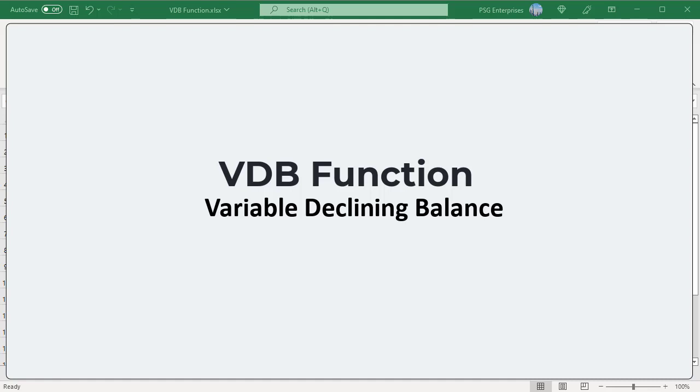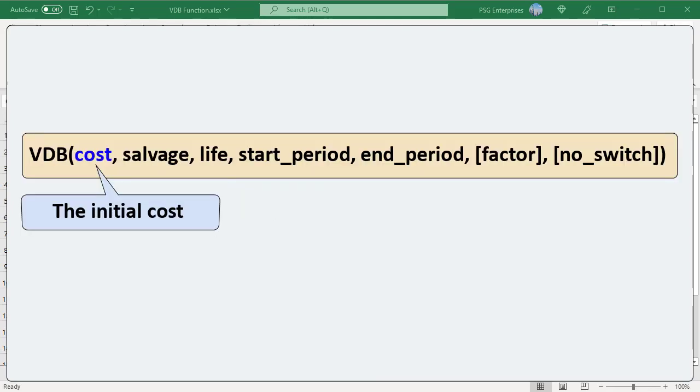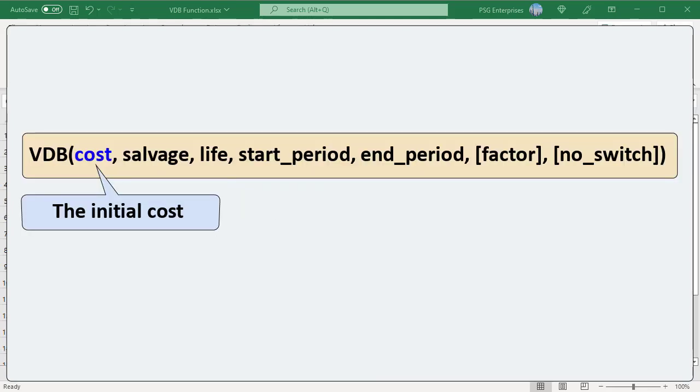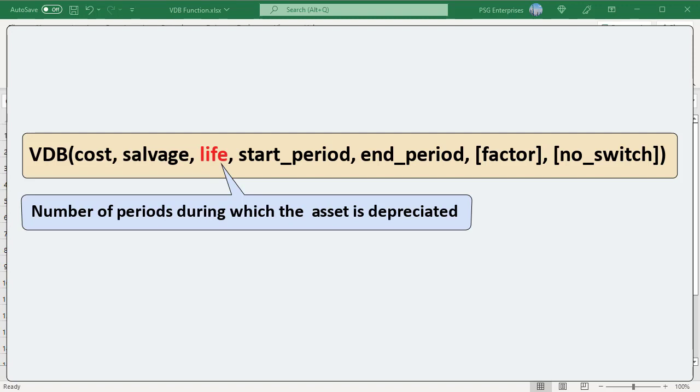This is the syntax. Cost is the initial cost of the asset. Salvage is the value of the asset at the end of the useful life. Life is the number of periods during which the asset is depreciated, known as the useful life of the asset.